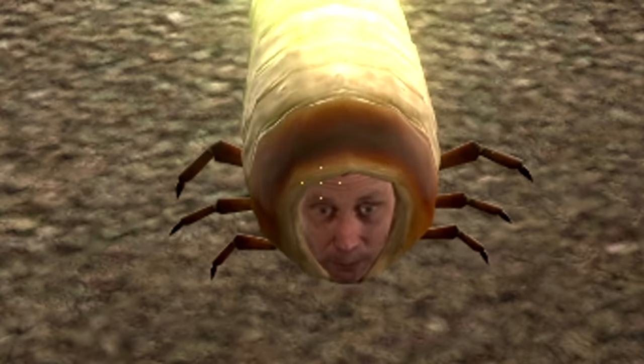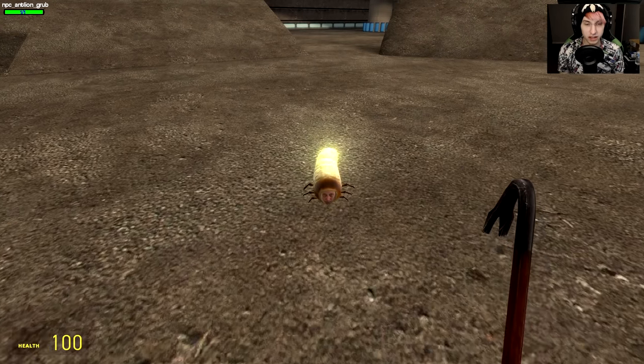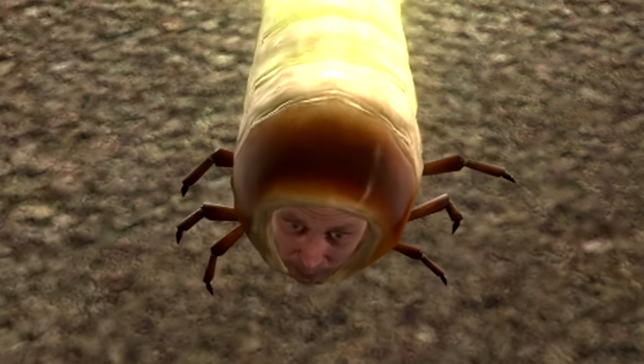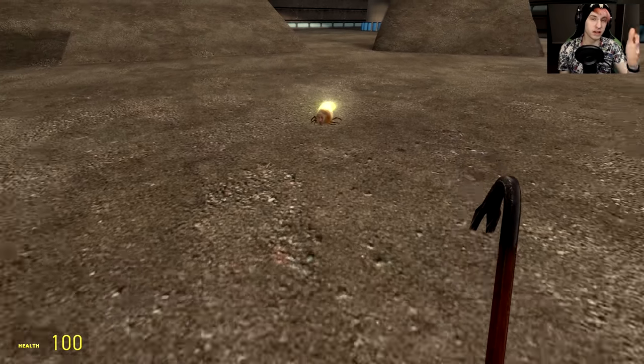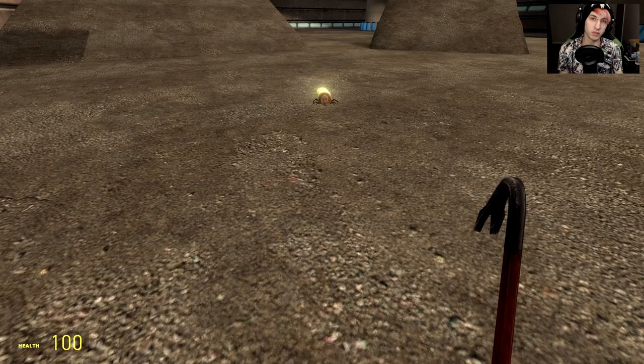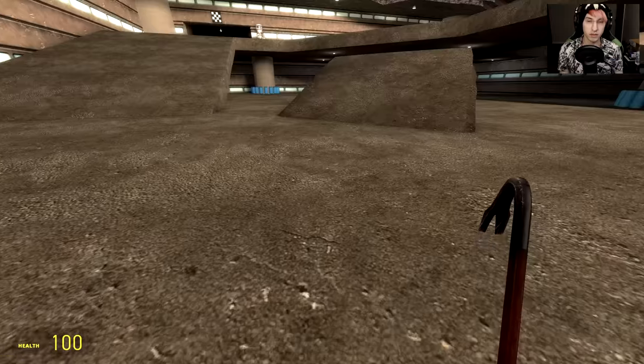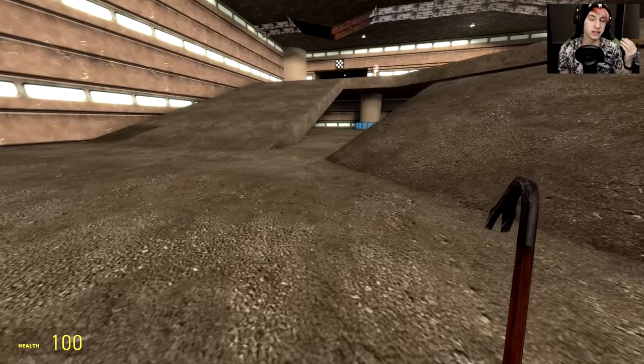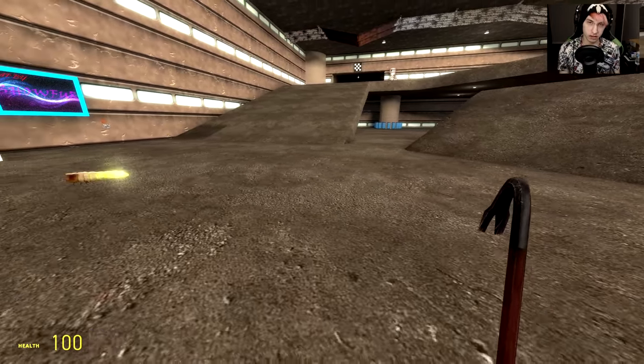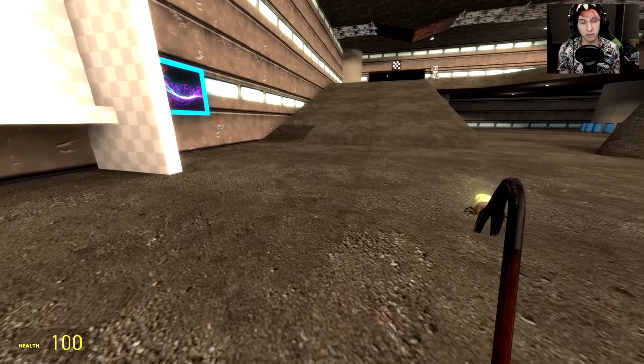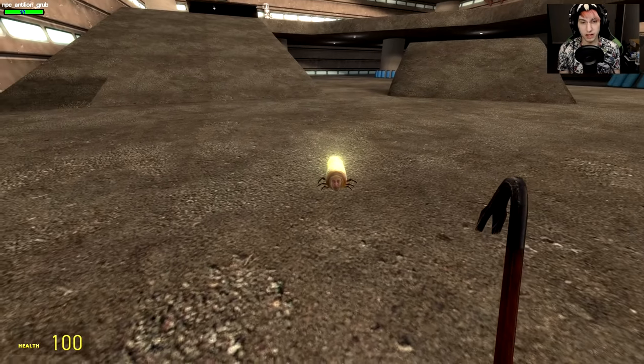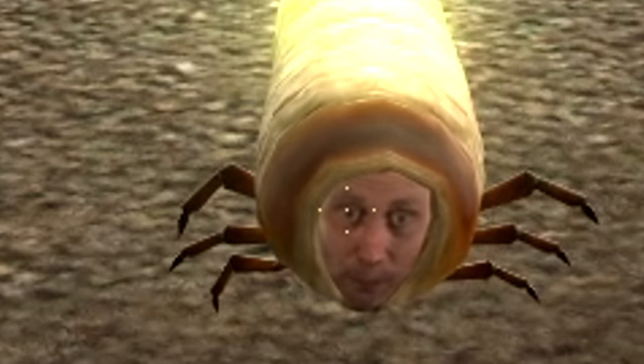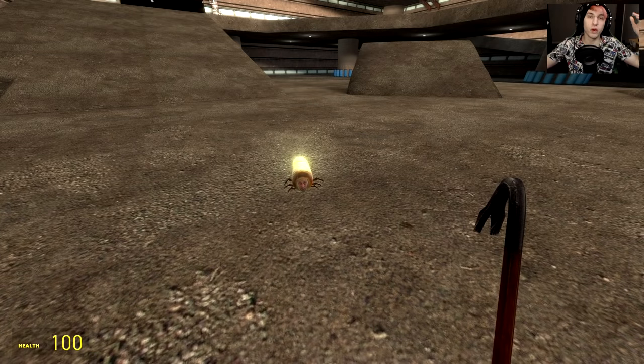What the hell is this thing? This is the Michael Rosen grub, if I'm saying that right. Michael is a children's book author from the UK, and someone put his face on an antlion grub.